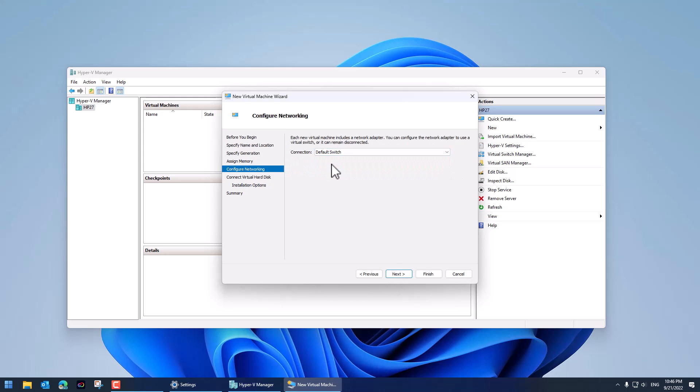Yes I would like this connected to the default switch. The default switch is connected to the internet by the way. If you don't really understand that don't worry about it. It'll make sense as soon as we get through this.